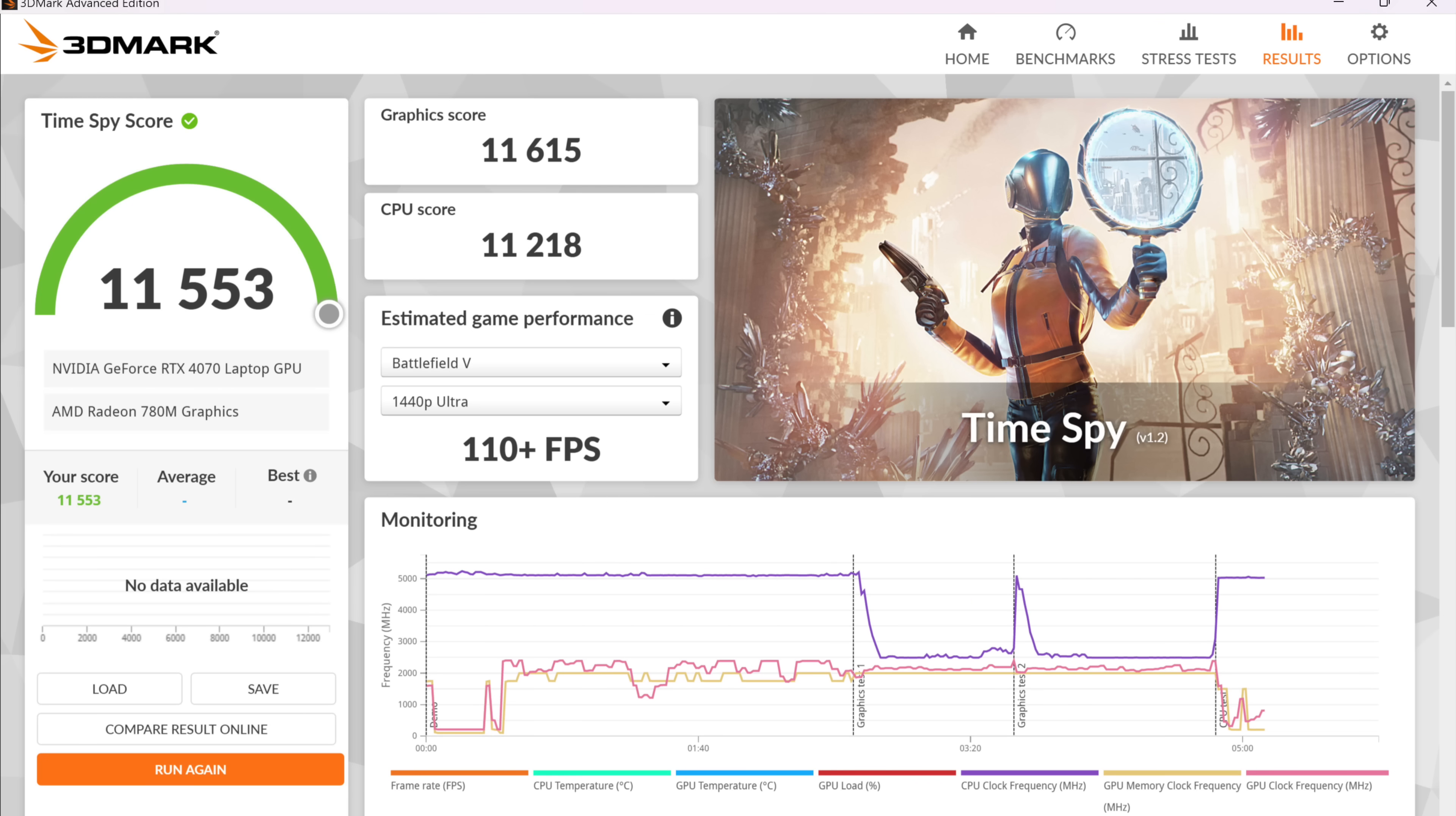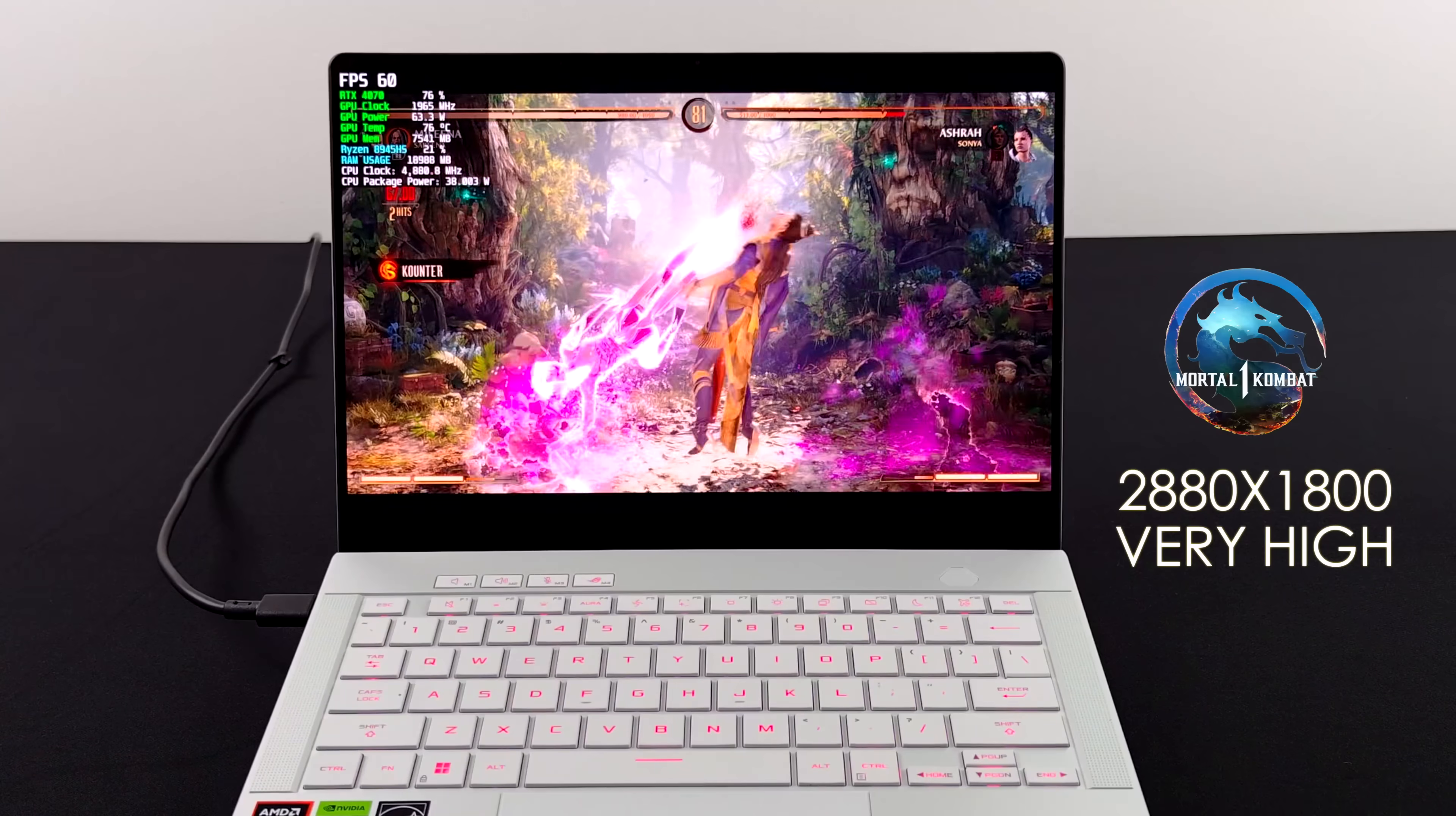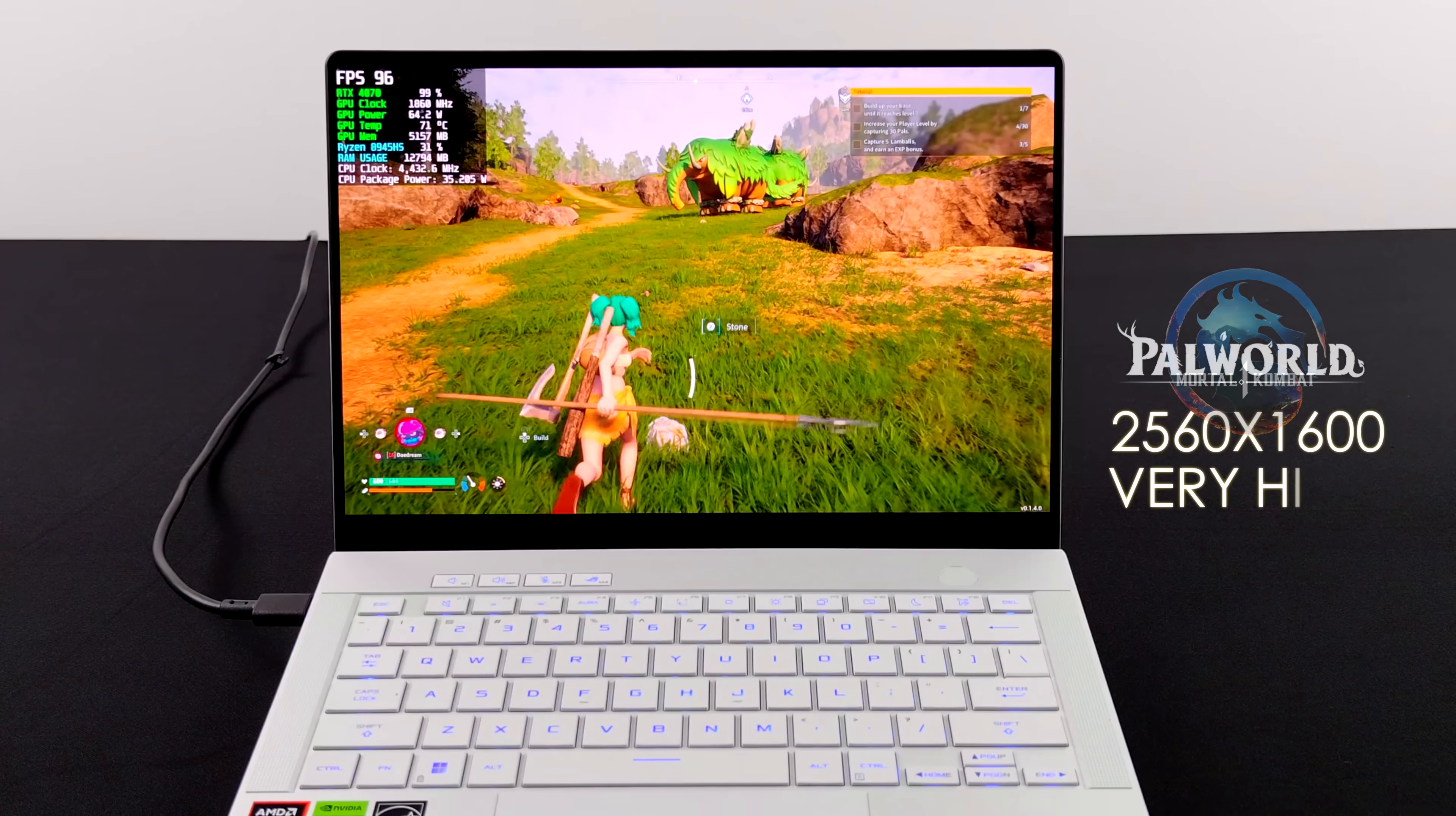Now it's time to get into some real world gaming. First up, we've got MK1, 2880 by 1800. And you might notice the top and the bottom is cut off a bit. I'm not sure if this game scales correctly to 16 by 10 aspect ratio displays, but it should definitely be filling everything in right now. Either way, we're at very high settings. And when it comes to fighting games, you're going to be able to play all of them maxed out on this system.